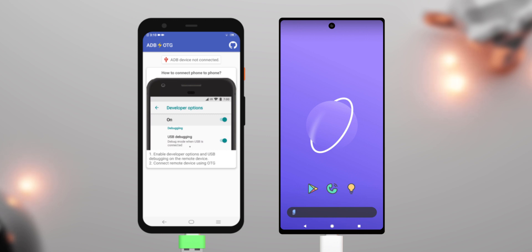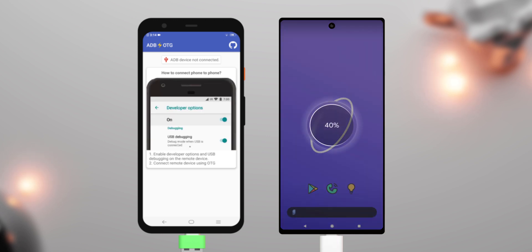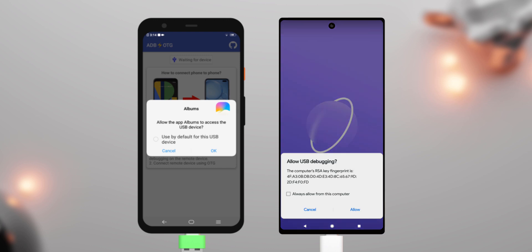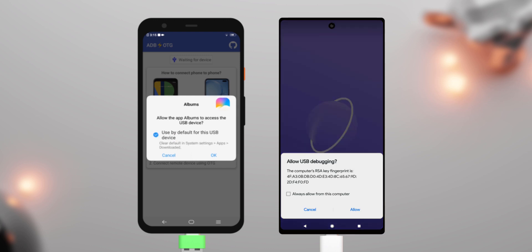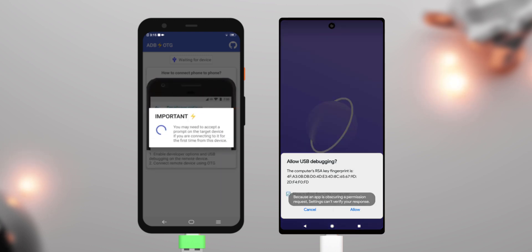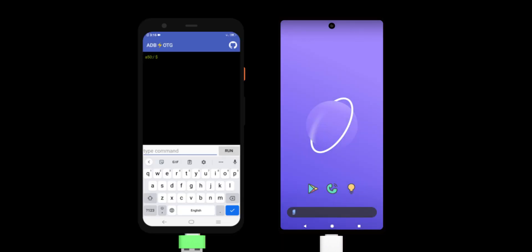Once it finds your target phone, you should see a popup asking you to allow USB debugging. Tap allow to any popups you see on either phones. After tapping allow, you're in.